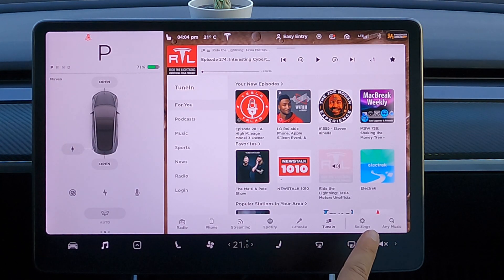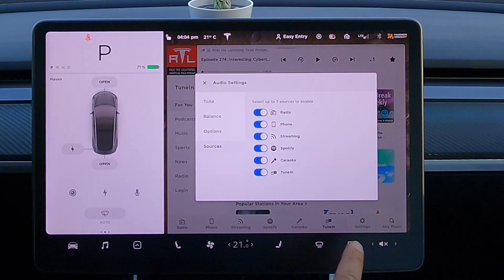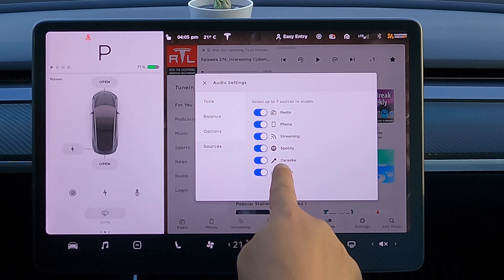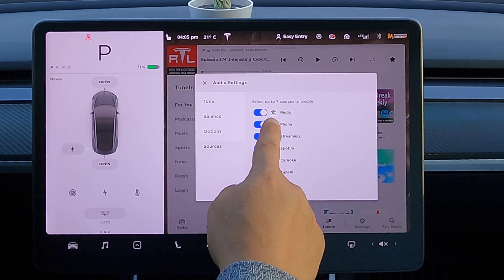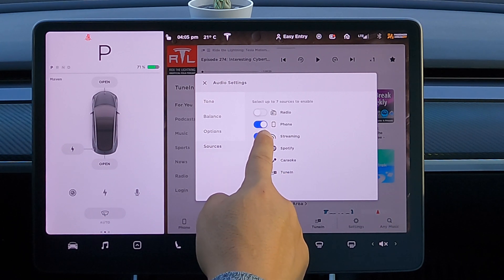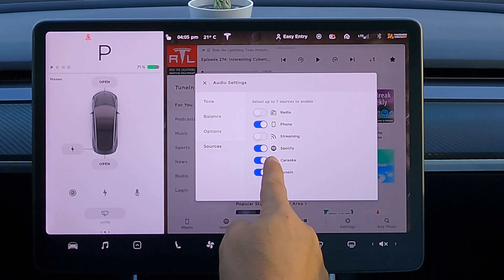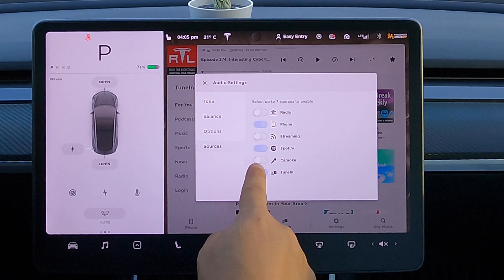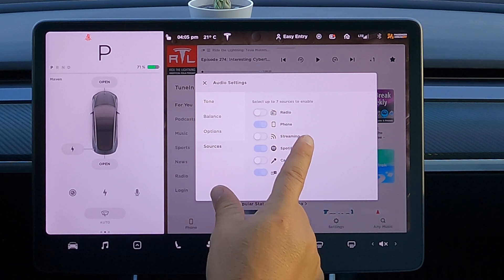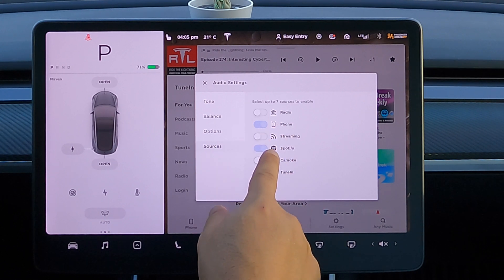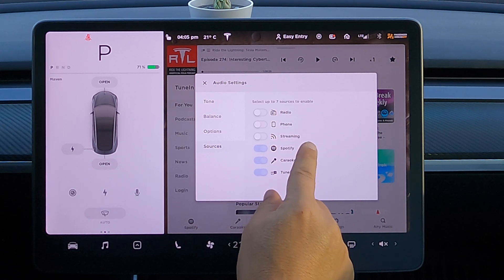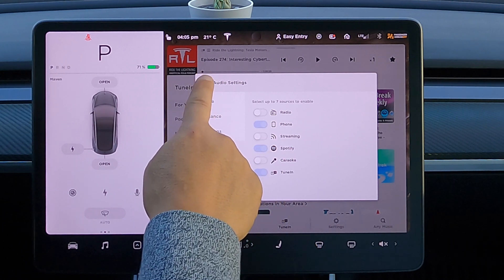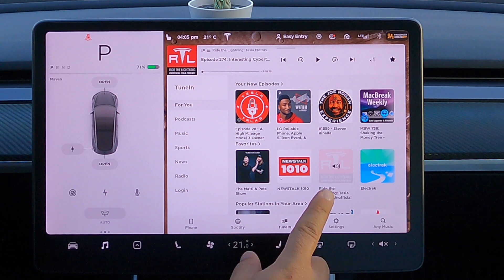Now let's open up media and go to media sources. If you open it up fully and go to settings, in the sources tab you can see all the options: radio, phone, streaming, Spotify, karaoke, and TuneIn — and they're all toggleable. So you can take them off. My FM radio doesn't work, so I don't use radio streaming or Slacker — I'd rather use Spotify. I take that off, and karaoke I've never used, so I take that off too. When you take three off, it grays out the rest because they want you to have a minimum of three. You can have any combination as long as it's at least three. Once you come out of the settings, you can see the bottom is a lot cleaner and more organized — it shows just phone, Spotify, and TuneIn.